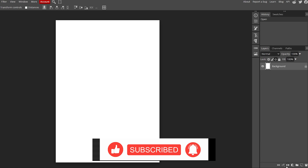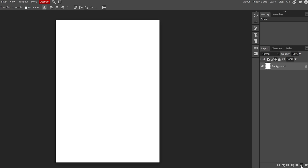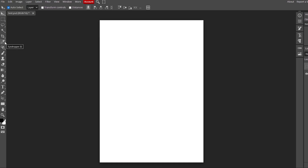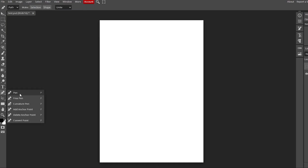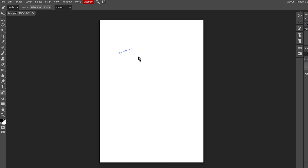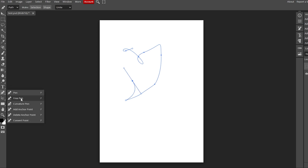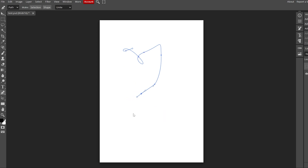If you want to create a layer, come down to the bottom right corner and click the new layer button. You'll see eye icons next to each layer — if you click them, the layer becomes invisible. I'll select the brush tool and draw some squiggly lines. To undo, press Ctrl+Z; to redo, press Ctrl+Shift+Z.